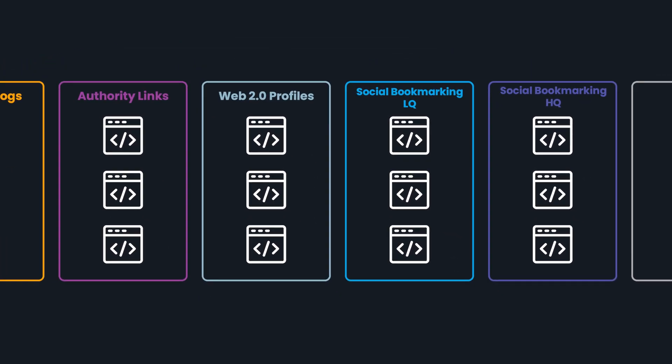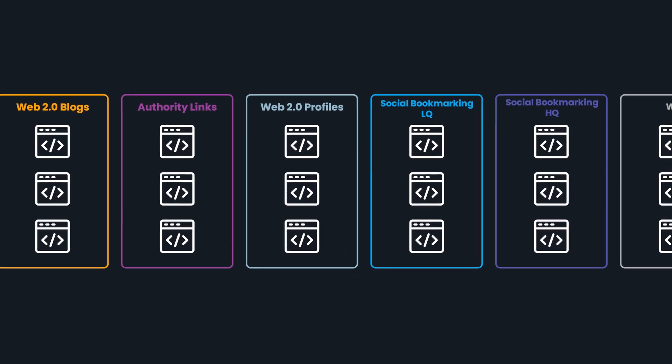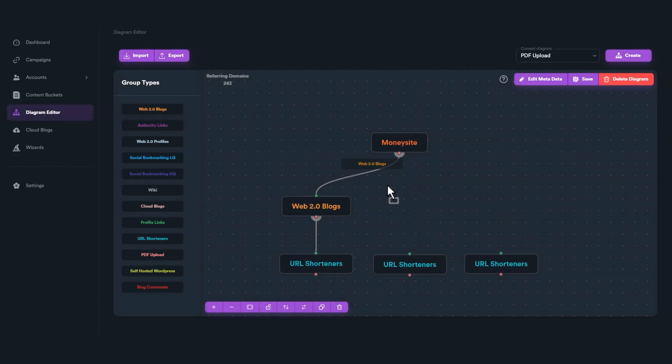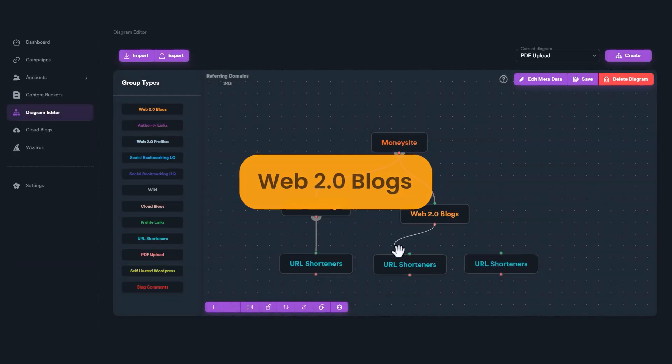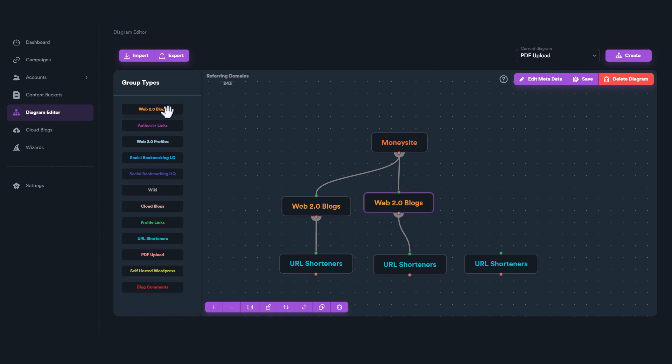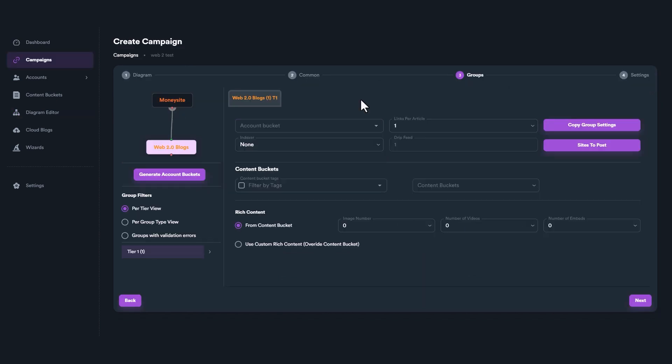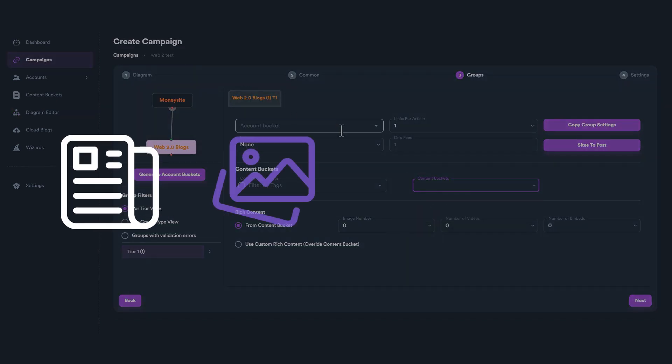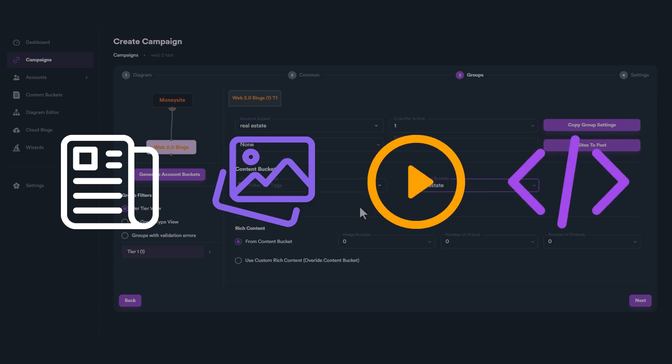Let's see some examples of existing link groups in SEO Neo. The first one is the Web 2.0 Blogs link group. SEO Neo can create blog posts on these websites using rich content, including article, image URLs, video URLs, or embedded code.